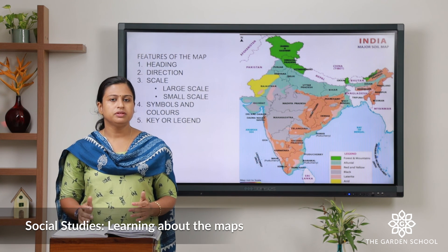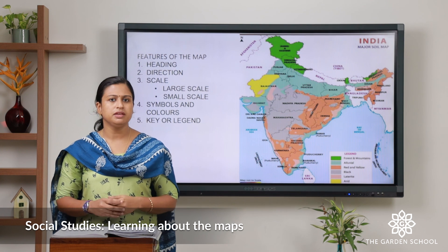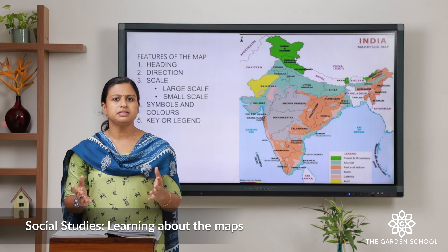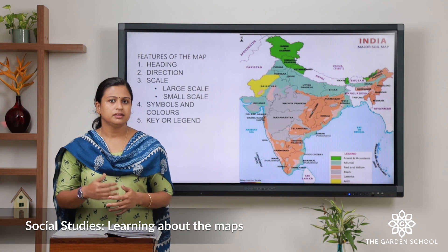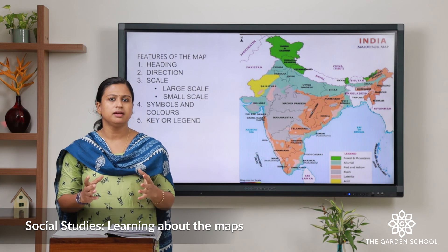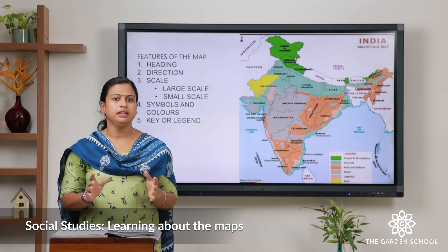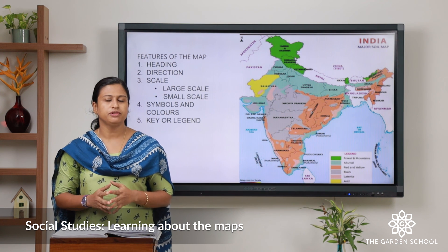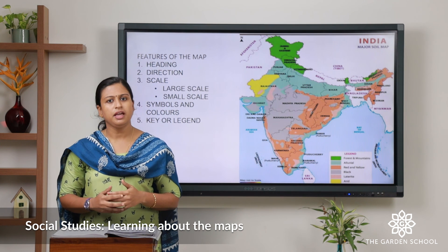Now let us do an activity. You have to find out in which direction your house is facing, using the compass present in your aneroid fonts. The next activity is to draw and color the world map mentioning all the continents and oceans. That's all for today — we will meet in the next class. Thank you.